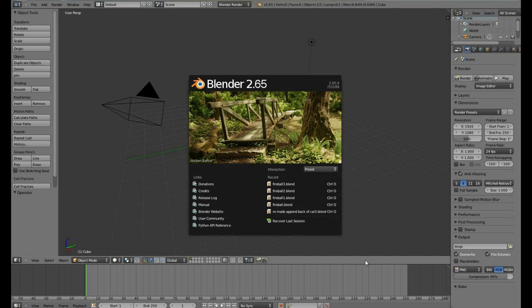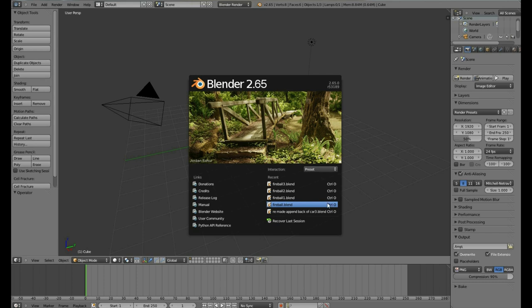This is what your startup Blender file should look like. Your splash screen and number may be different if you have an older or newer version. The splash screen consists of an image that was chosen out of some of the finest artwork provided by the community.